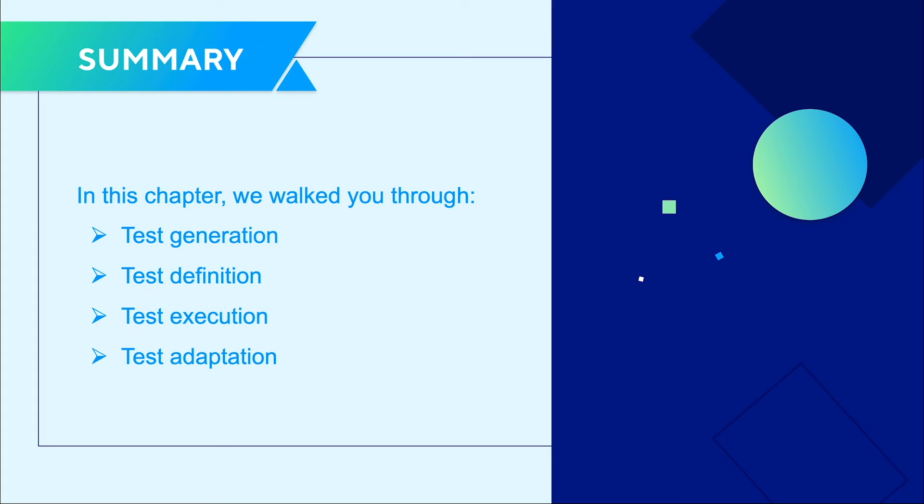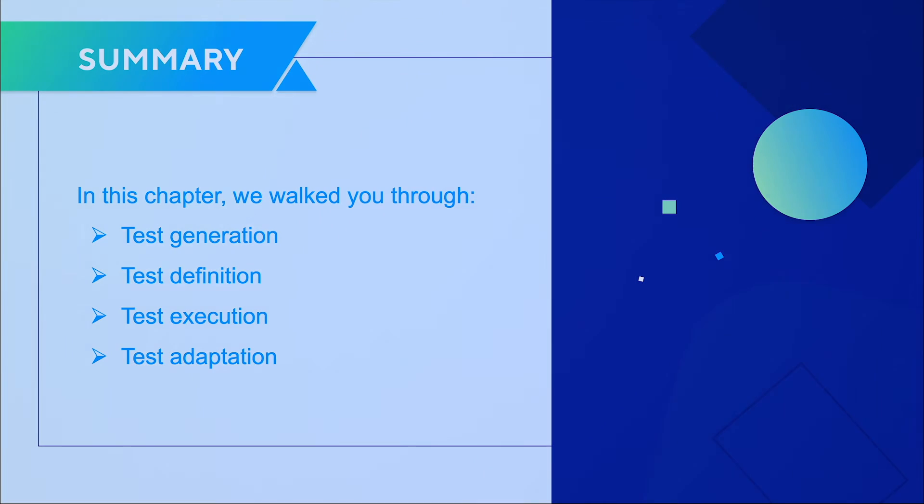Test generation, test definition, test execution, and test adaptation. You may not need to have all of them. For example, your team is just about to start introducing test automation. You should combine test execution and test adaptation in one layer.